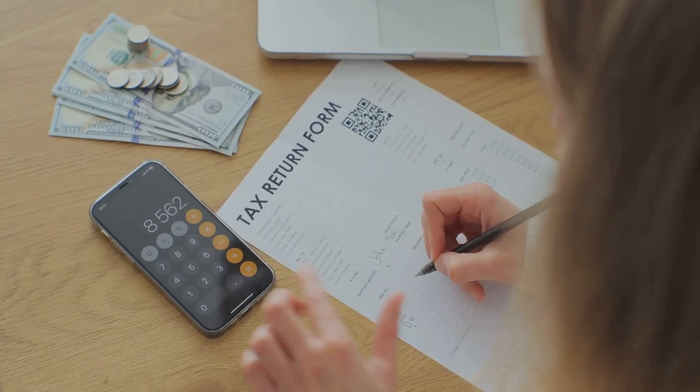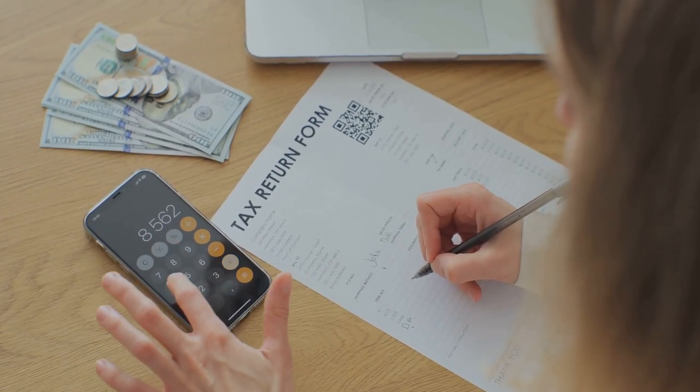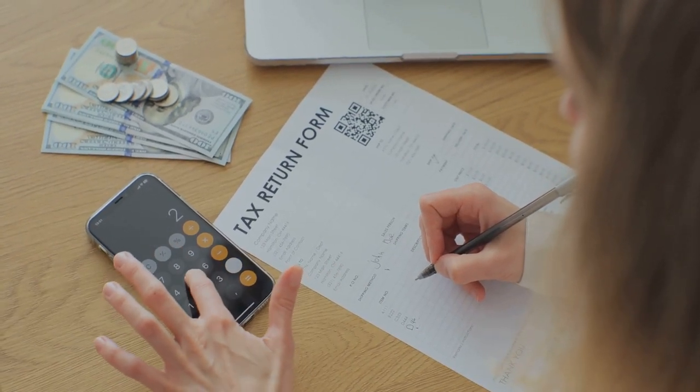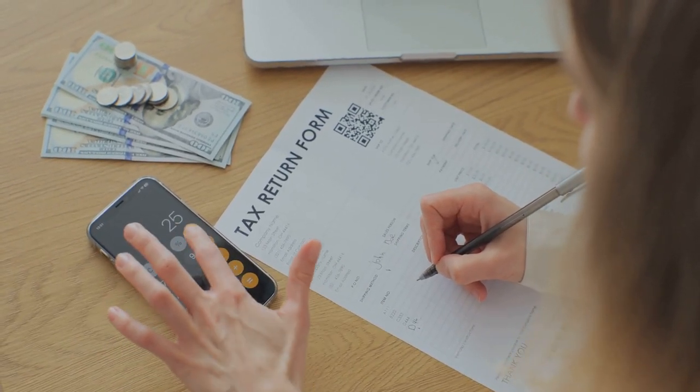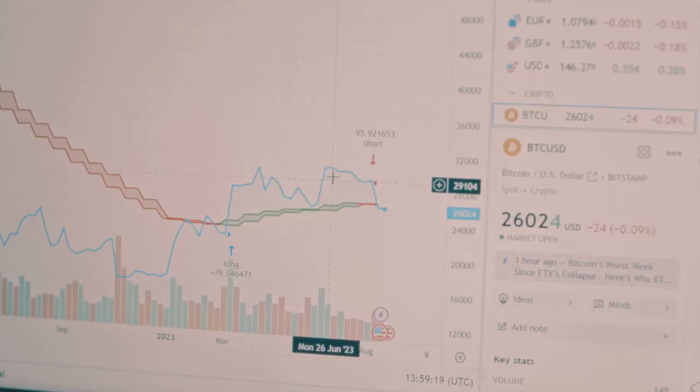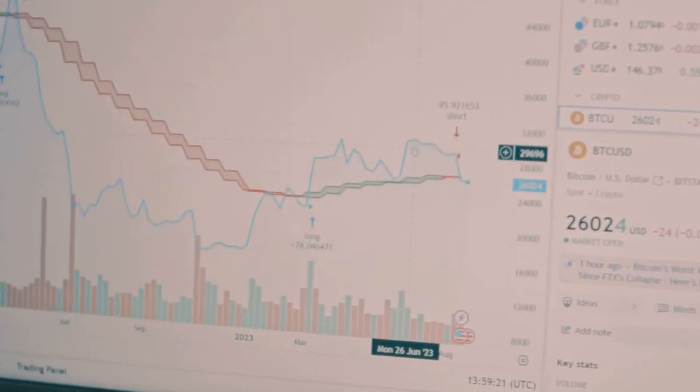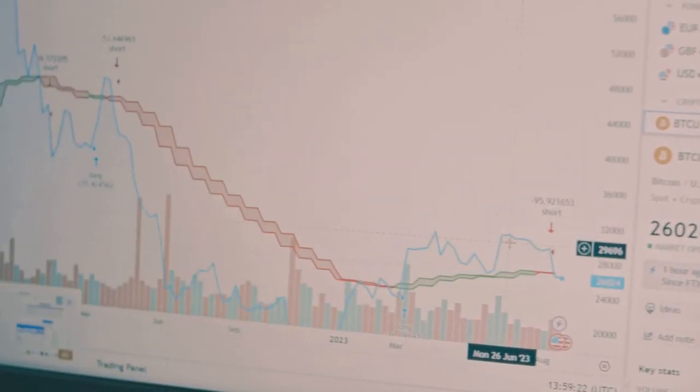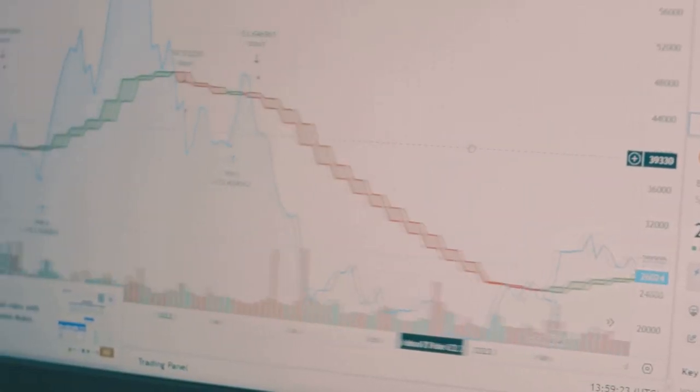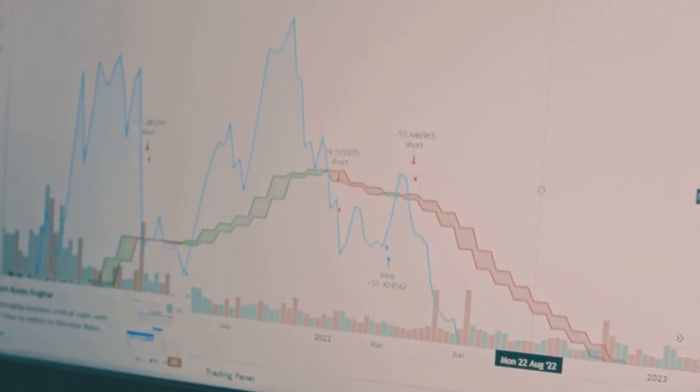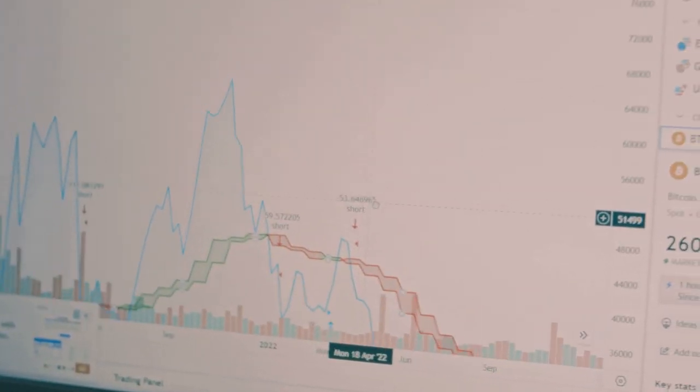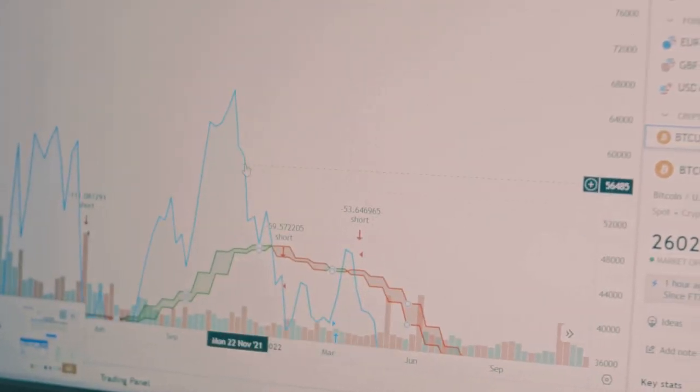So next tax season, ditch the stress and let CoinLedger handle the heavy lifting. Focus on what you love, trading and investing, and leave the boring stuff to the pros. Your future self will thank you.